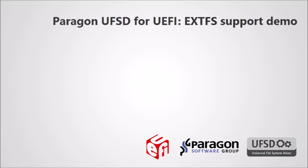We will show you some usage examples and the essential capabilities of the driver, reading data from an EXTFS volume mounted in UEFI by our driver and writing data to that volume.